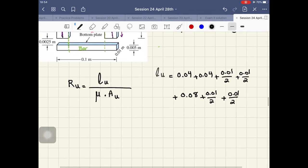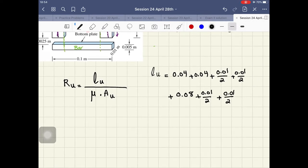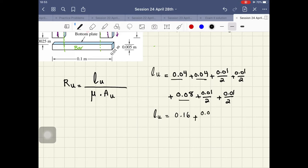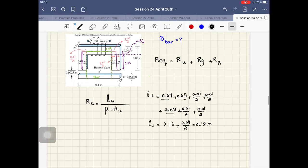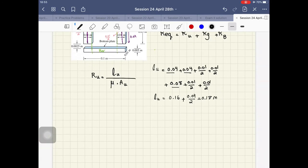So L_U equals: we have 0.16 from those terms, plus 0.04/2, giving L_U equal to 0.18 meters. Now I have to find A_U, the cross-sectional area that the flux will see when passing through this upside-down U.